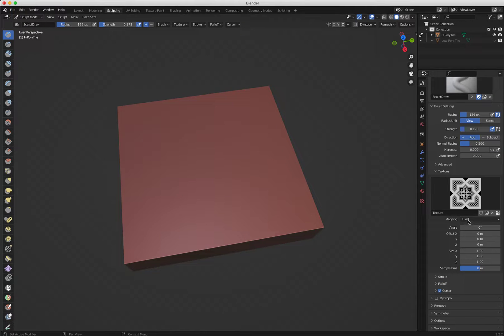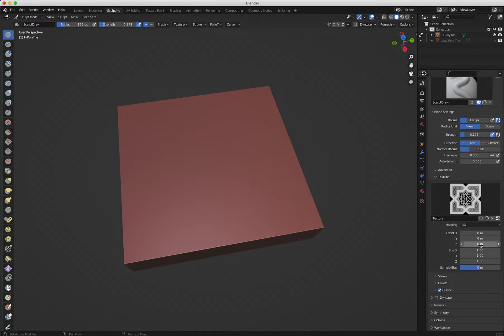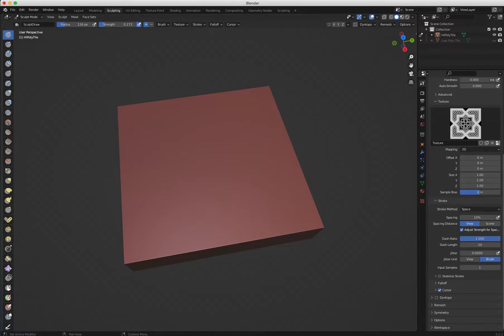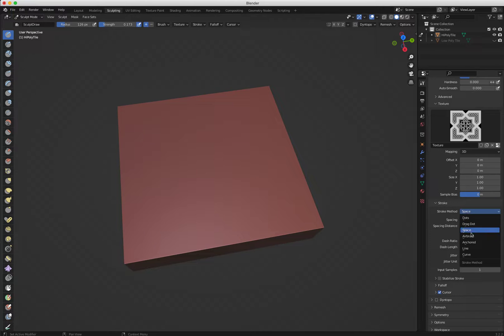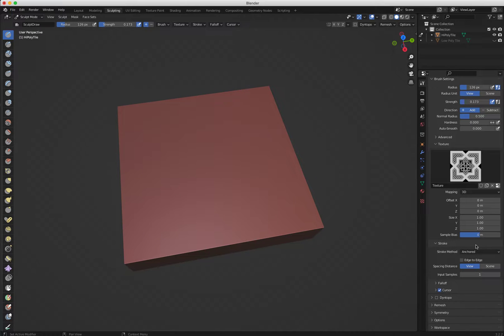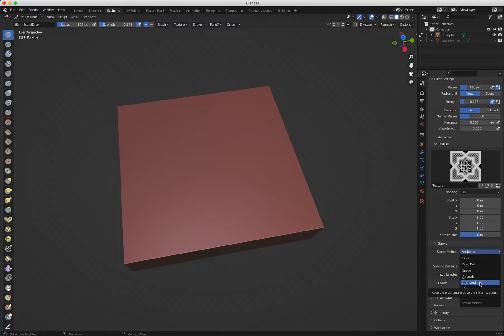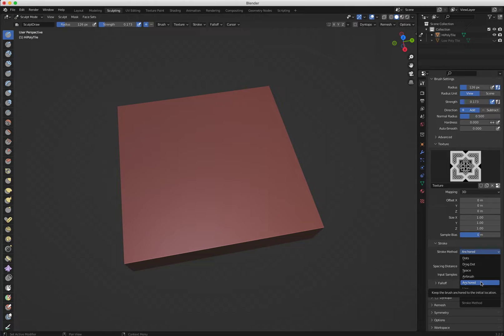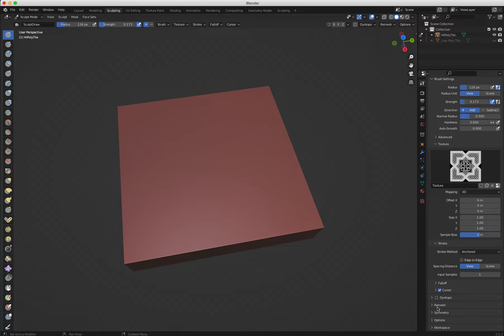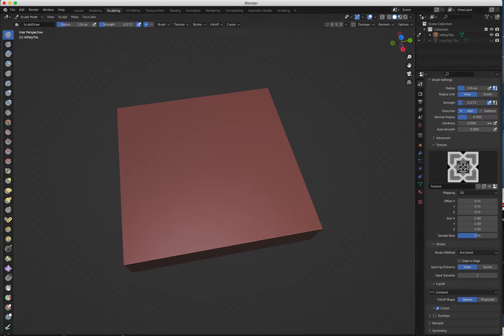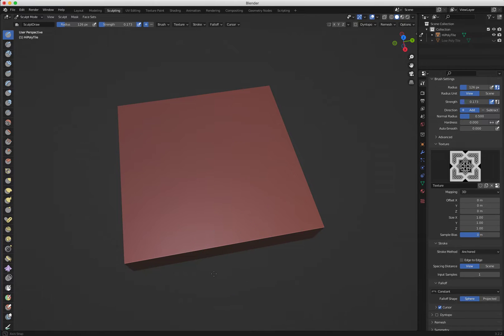Then I come here to my properties, active tool and workspace settings, and then go down here. I can decide, as any sculpting, press F, you can resize your brush, and then you can see the image that we're going to use for sculpting. Here you can have the strength up and down. I'm going to put a little bit down my strength. You can decide the direction if the brush goes up or down, add and subtract, the normal radius, and so on. And then if I click here on texture, you can see my texture there. And now I have to decide how I want to use this texture.